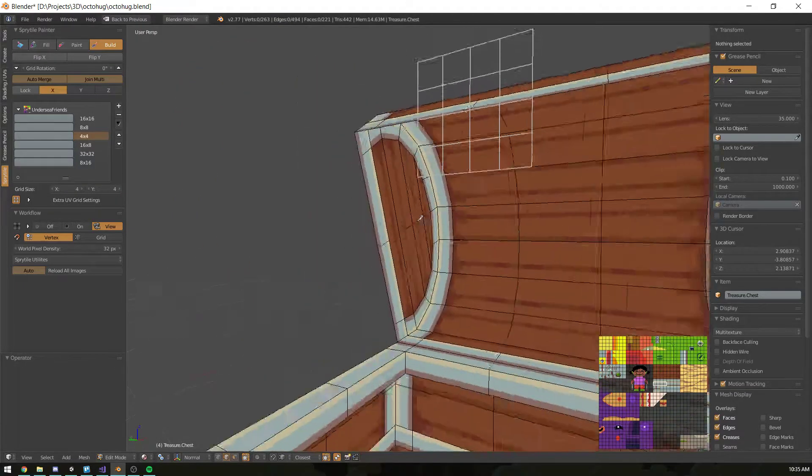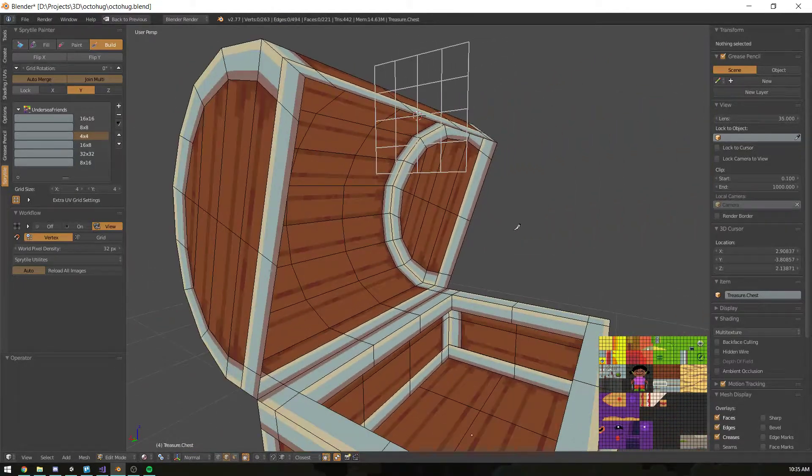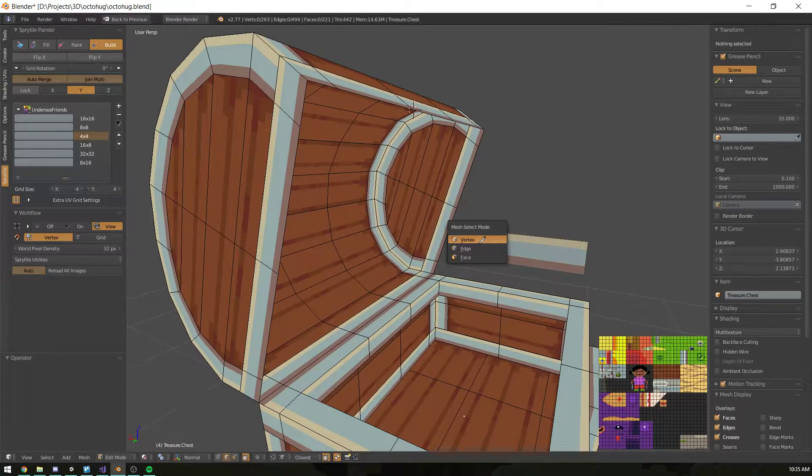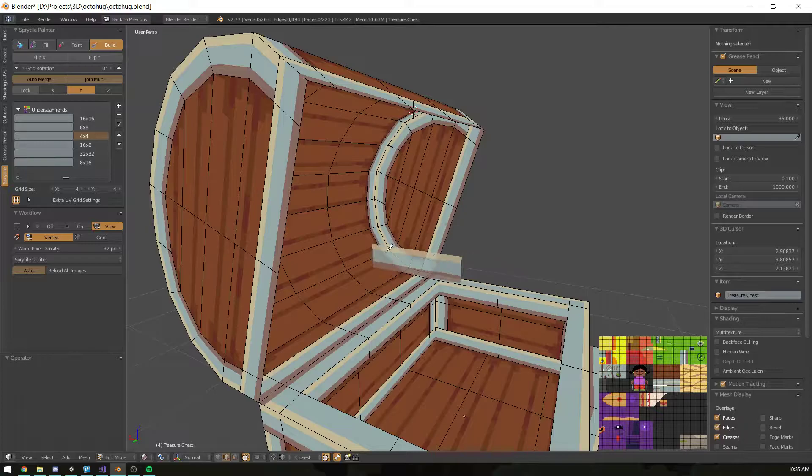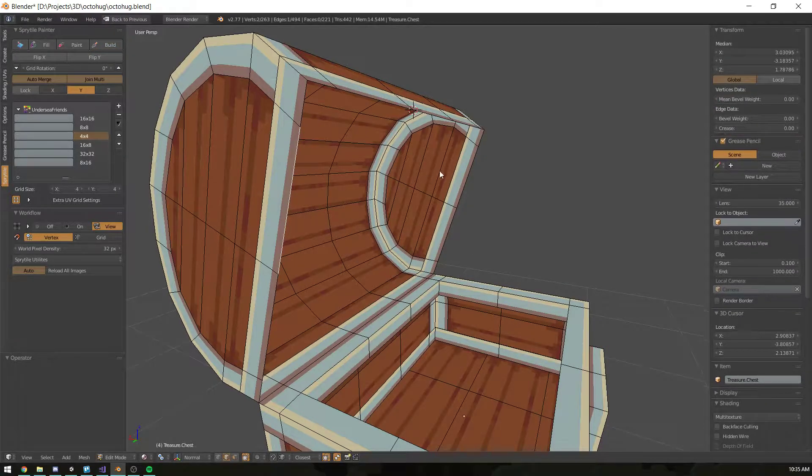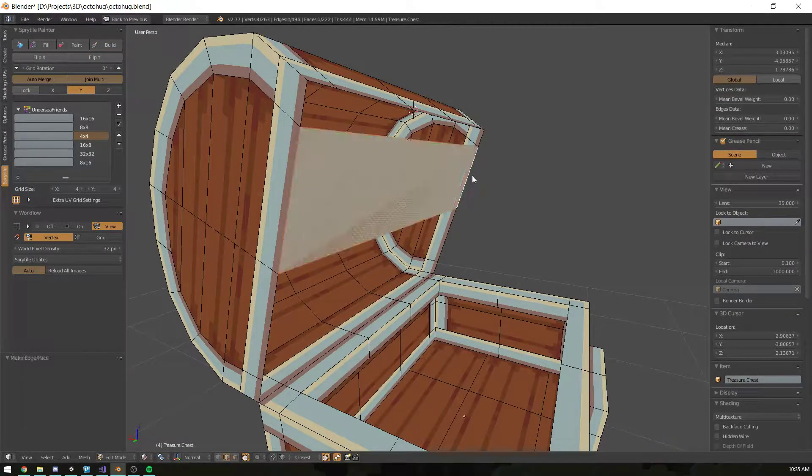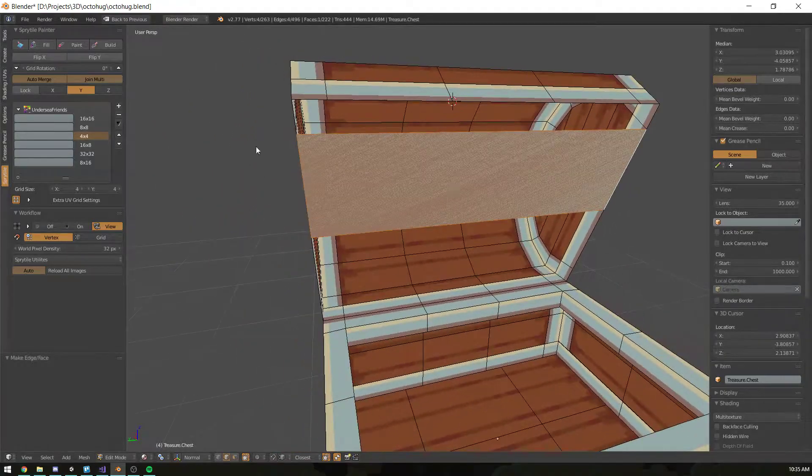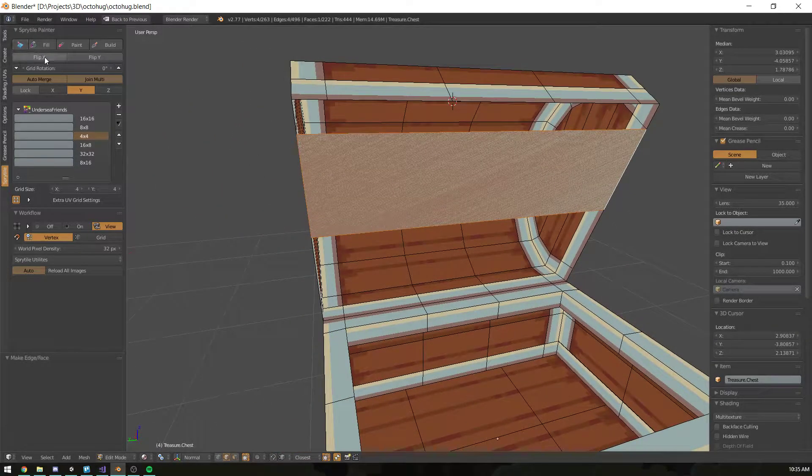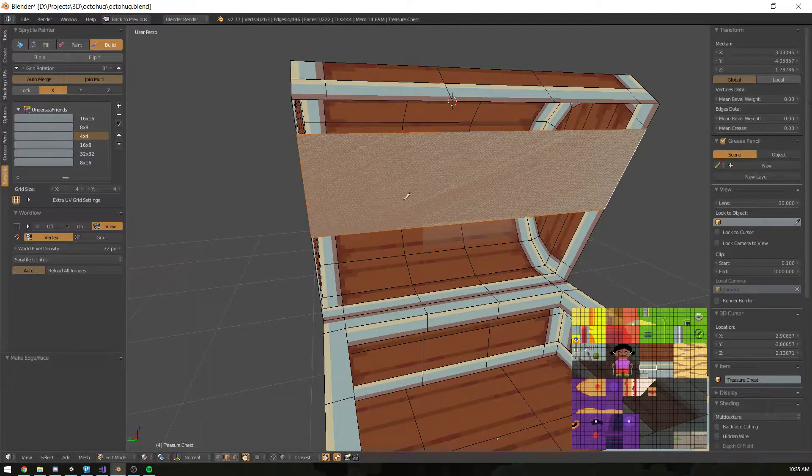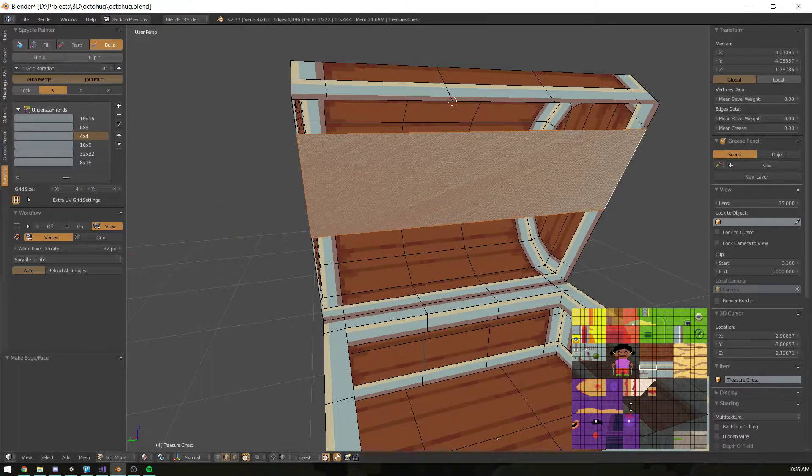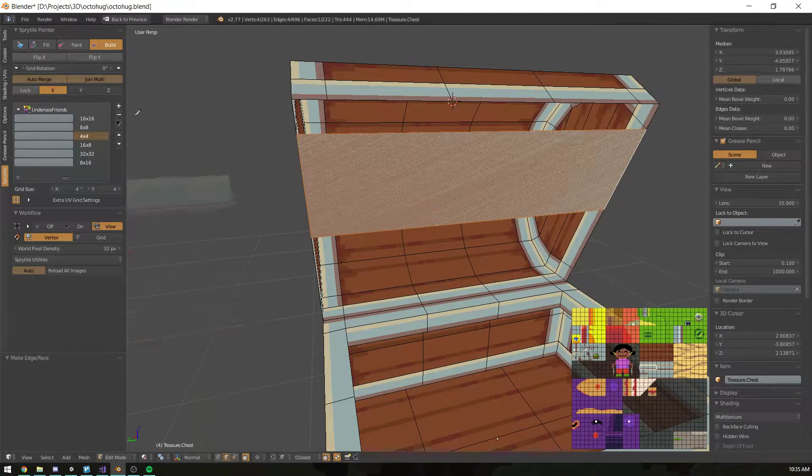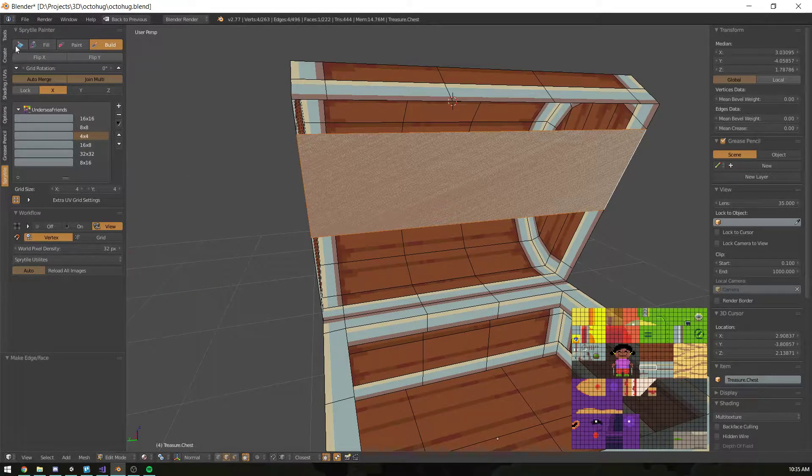What you can do is create a temporary face here across these two edges. Then in Sprytile's paint mode, go to the leftmost icon called the set normal mode.